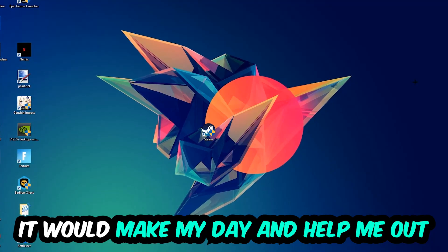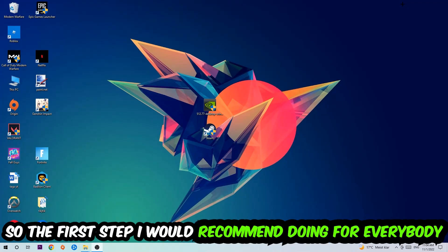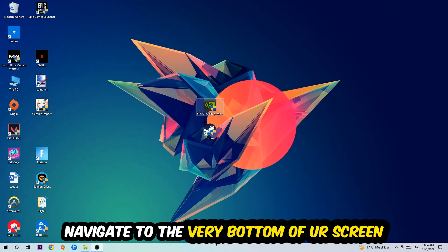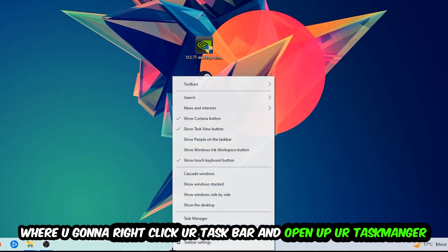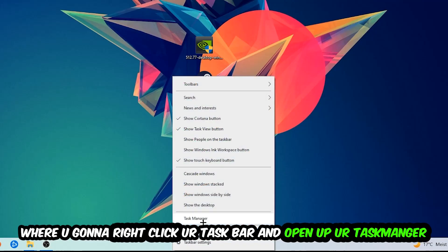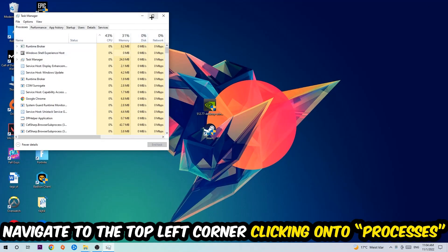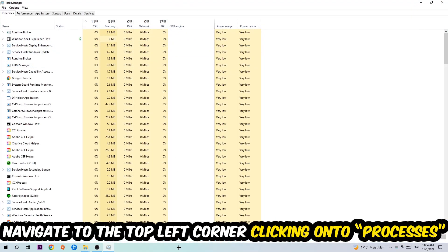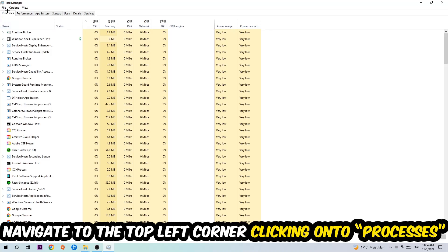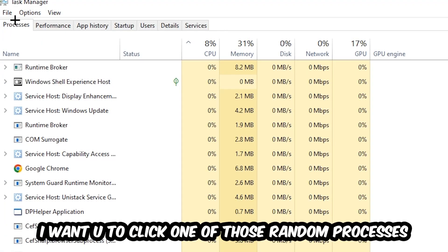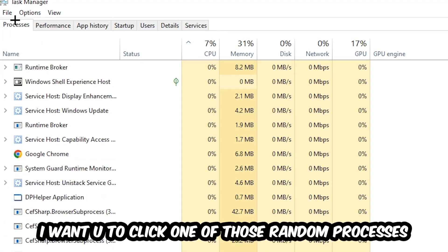So the first step I would recommend for everybody is to navigate to the very bottom of your screen. Right-click your taskbar and open up your Task Manager. Once the Task Manager pops up, navigate to the top left corner, click on Processes, and then click one of those random processes - doesn't really matter which one.